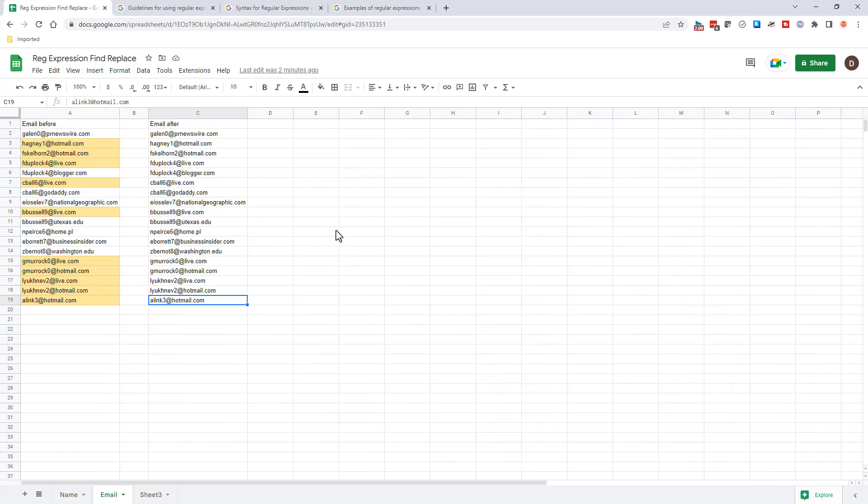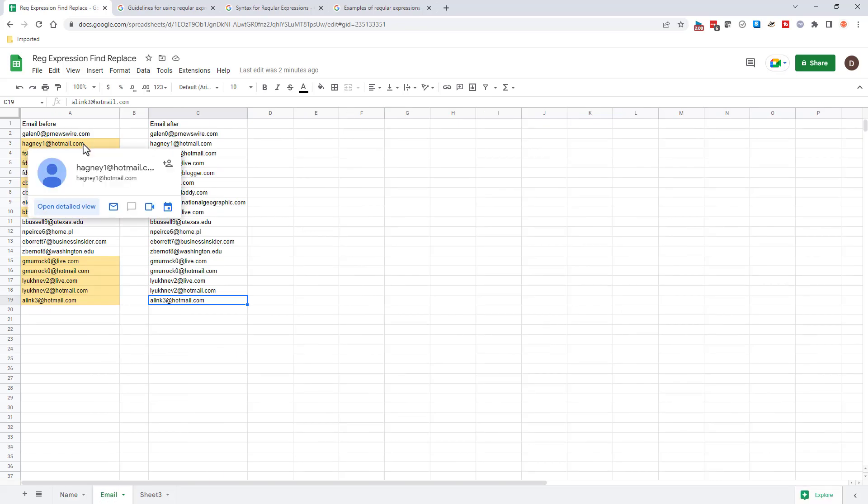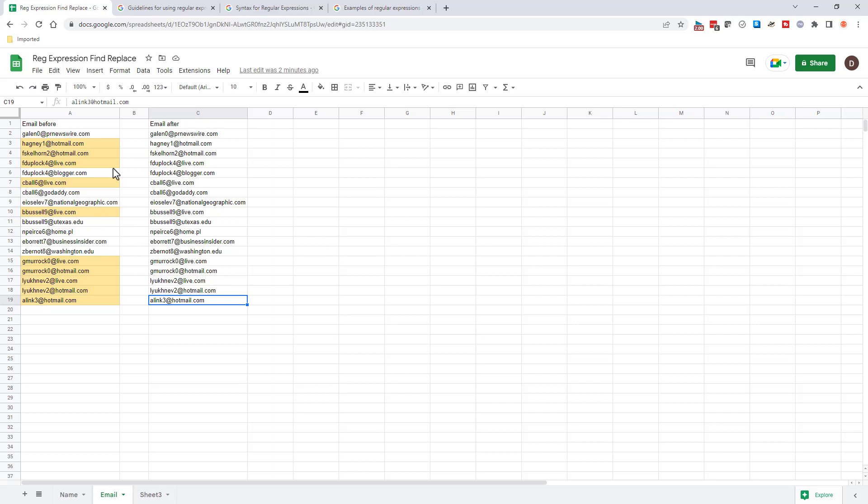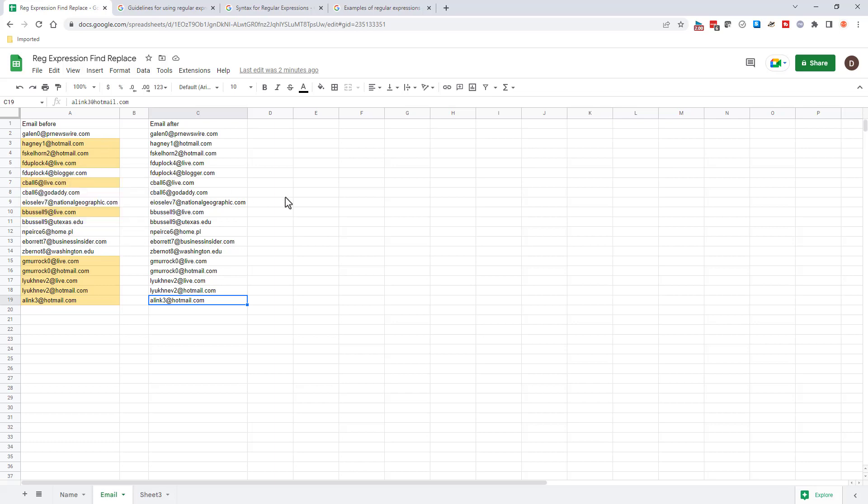So the email example here, let's say that we want to change all these ones that have hotmail or live to outlook.com because they are all Microsoft properties. And maybe these are old emails and we want to change all that.